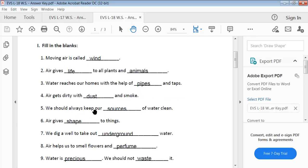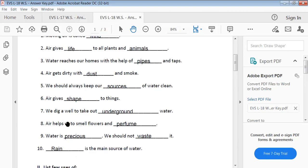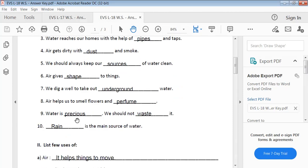We should always keep our sources of water clean. Air gives shape to things. Air helps us to smell flowers and perfume. Water is precious — we should not waste it. Rain is the main source of water.